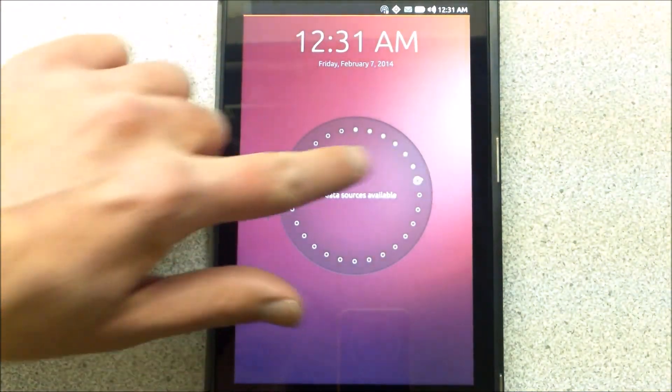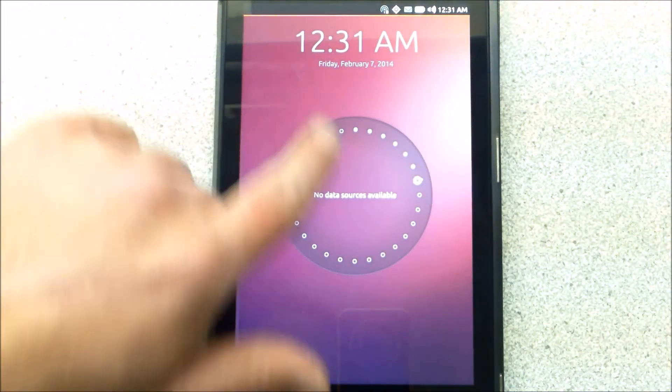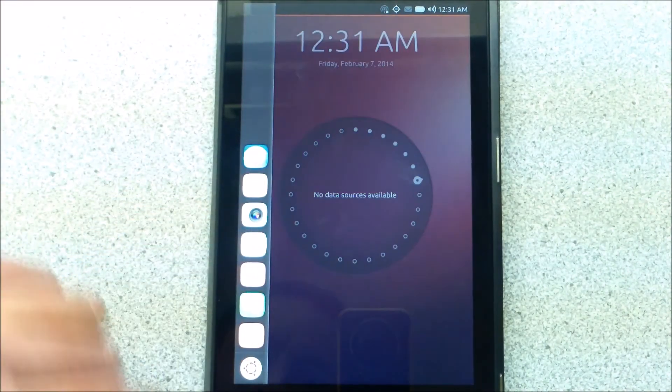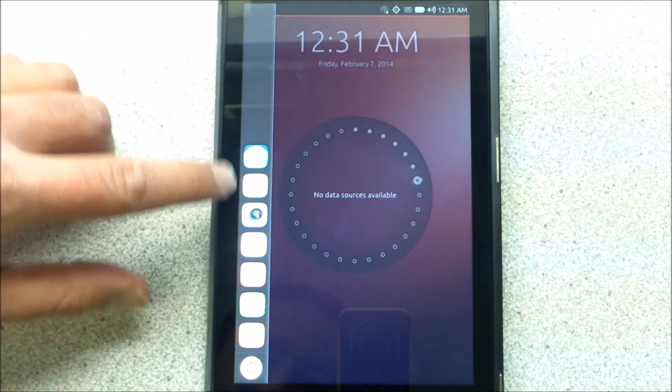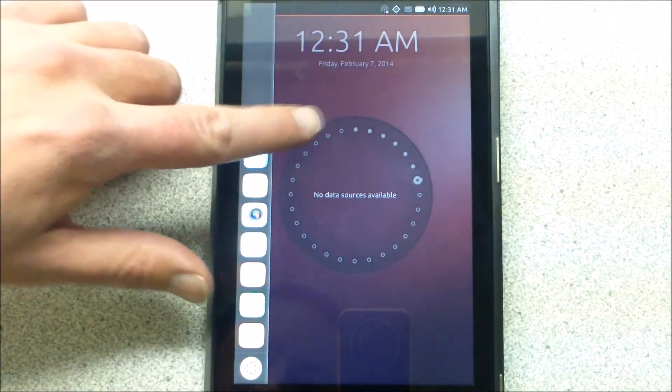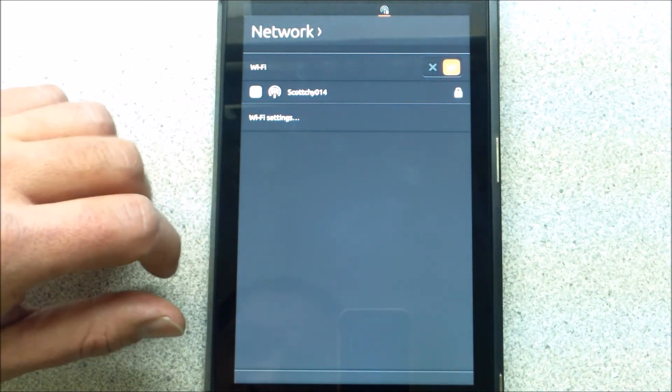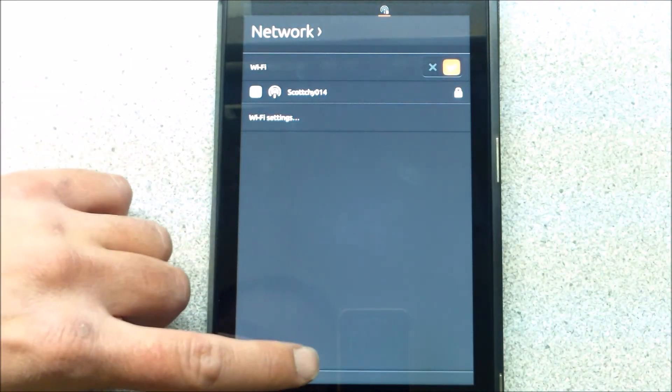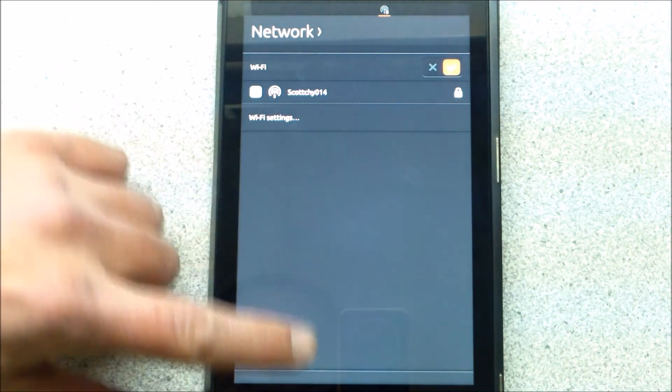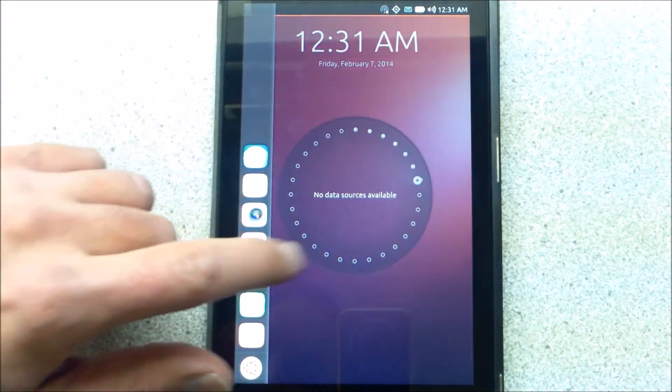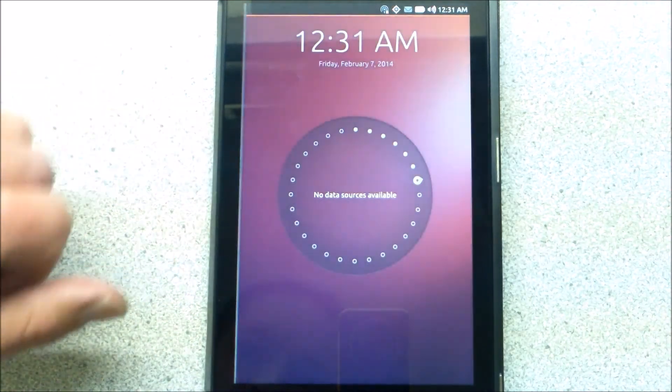No data sources available. Oh, this is so neat. Look at that. That's awesome. Oh, that's cool.